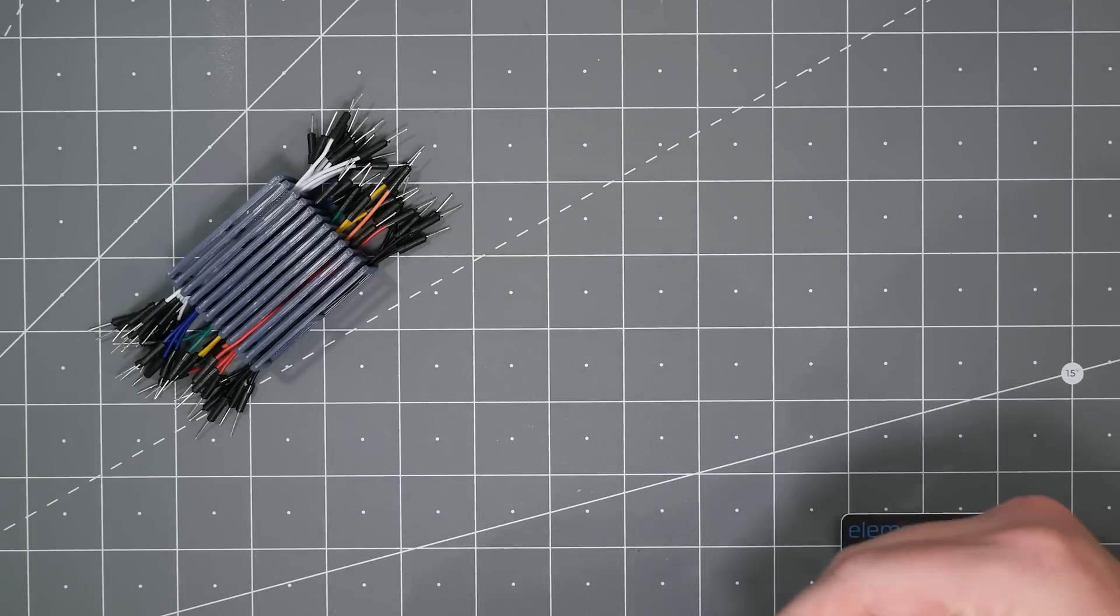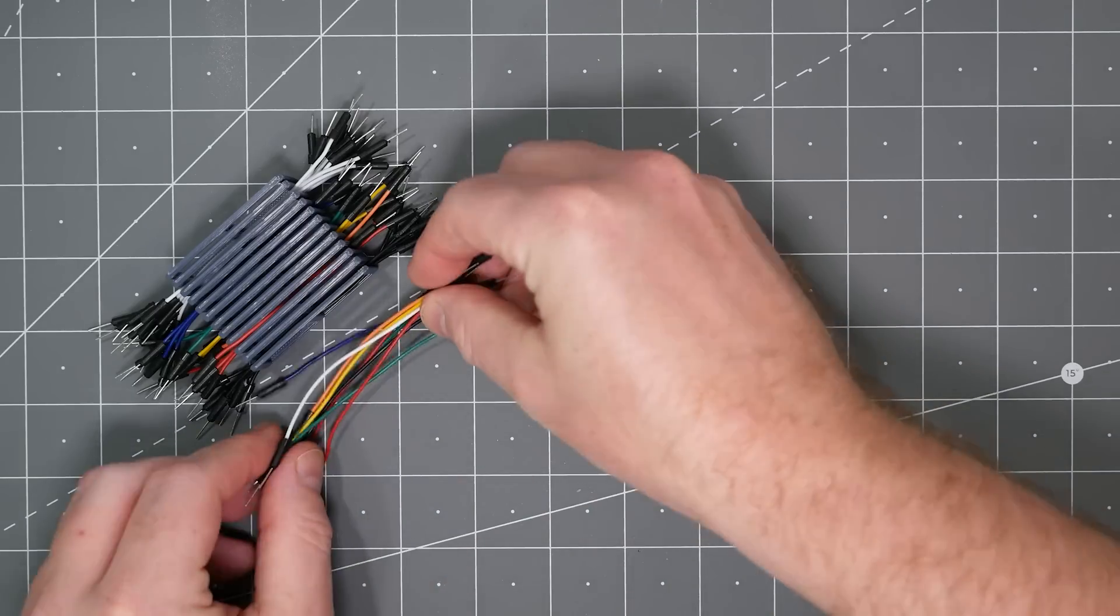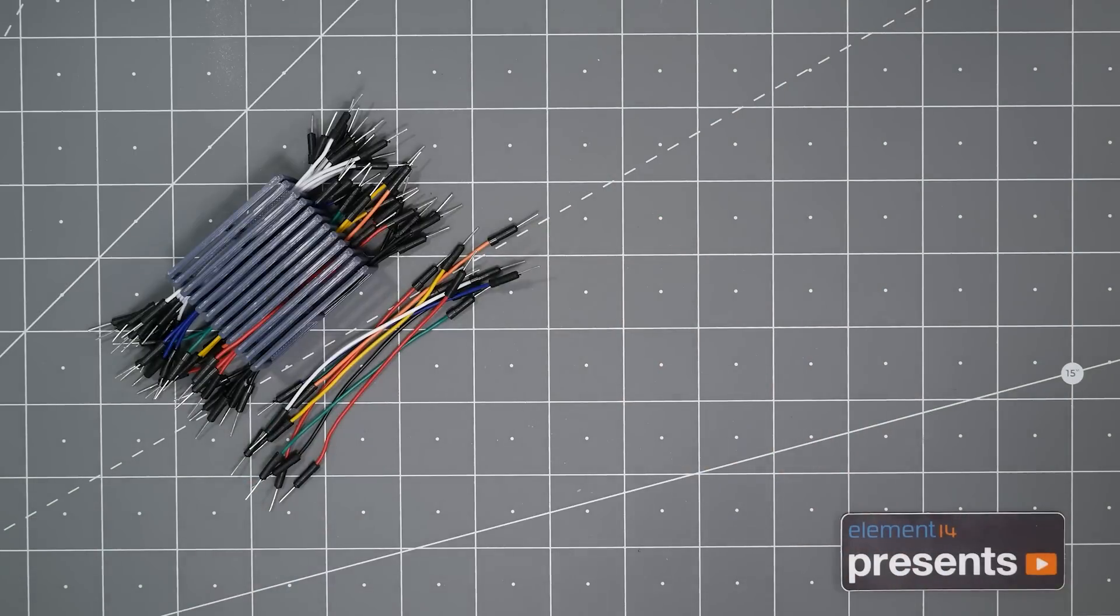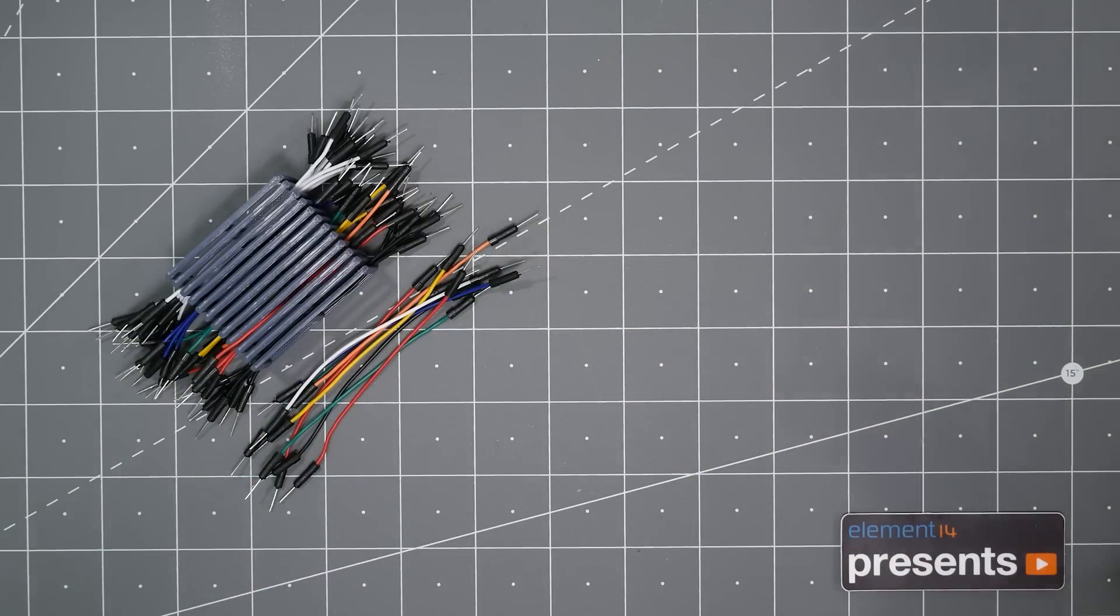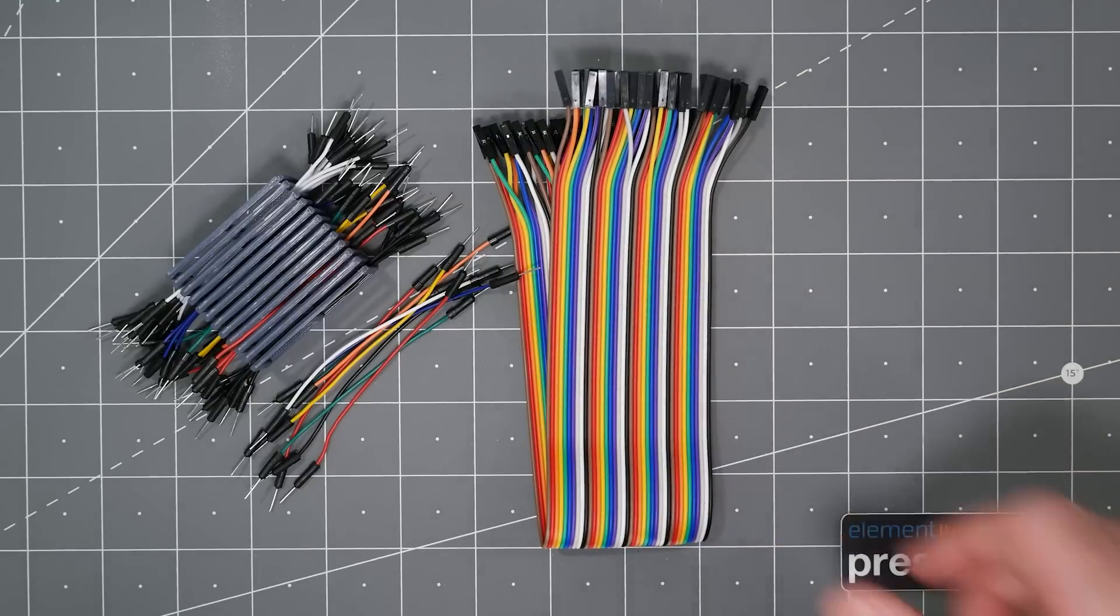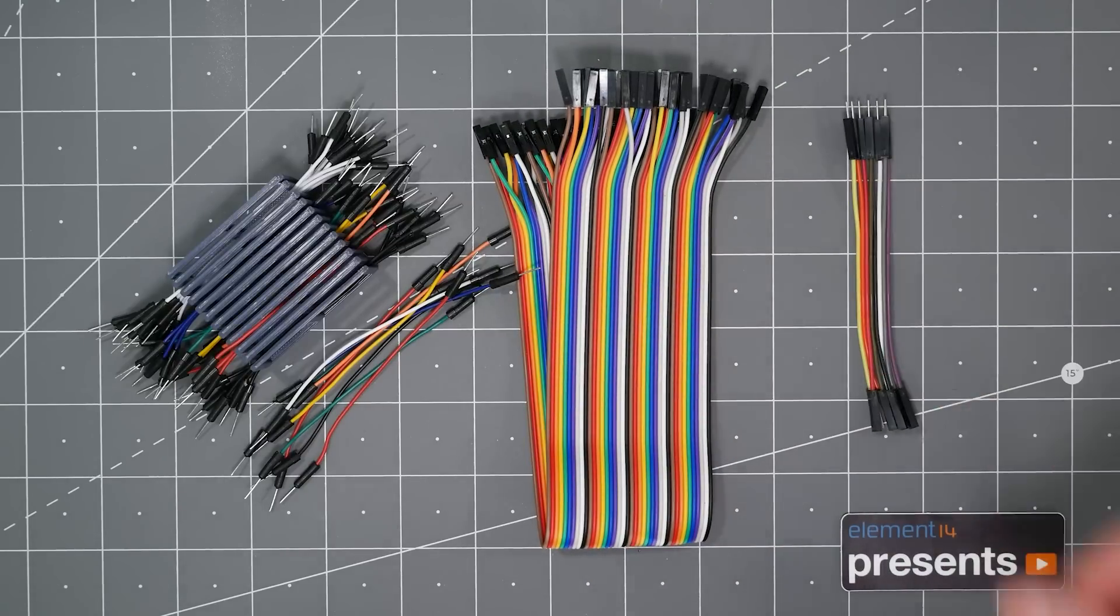Another type of jumper wire is useful for off-board connections. They come in pin-pin, socket-socket, and pin-socket variations. I recommend a variety of length of each.